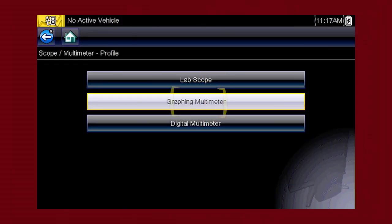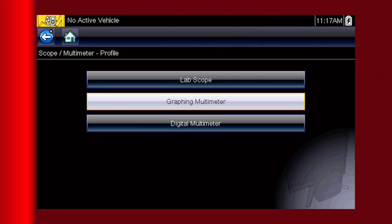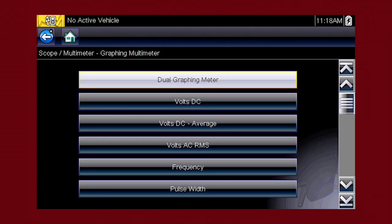The graphing meter is useful to see how a value changes over time and can reveal how a component functions or malfunctions under varying conditions. The graphing meter navigation shown here is similar for the lab scope, but the lab scope can capture very high speed signals with up to six million data samples per second.